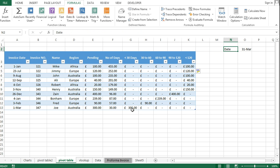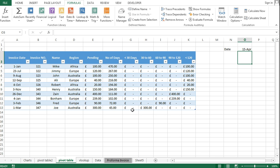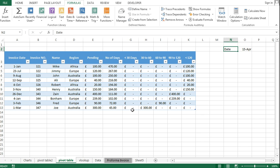I will also link this date to the number of days calculation. If we change the date — say to 15th April — the report will change automatically according to the current date. Thanks for watching.